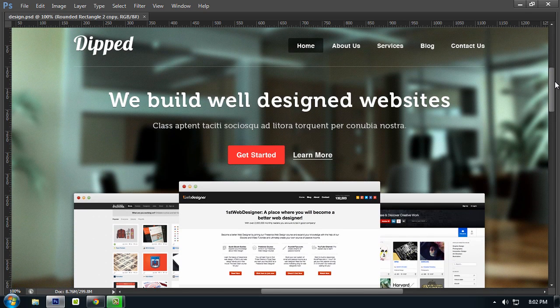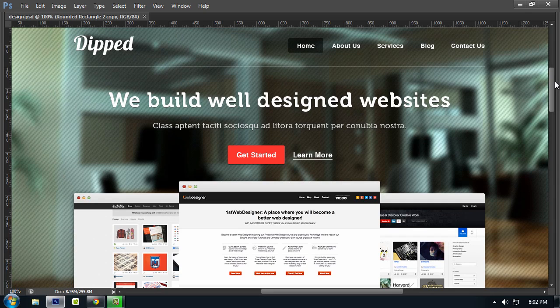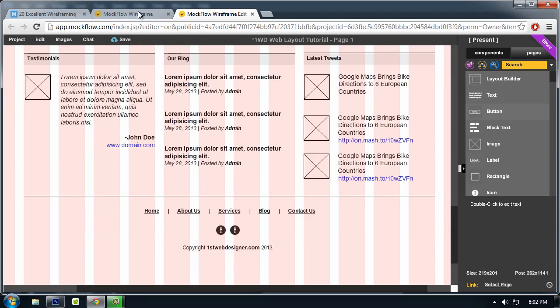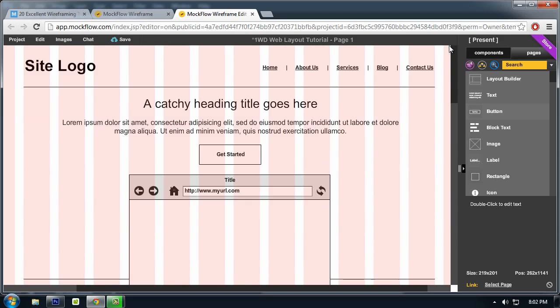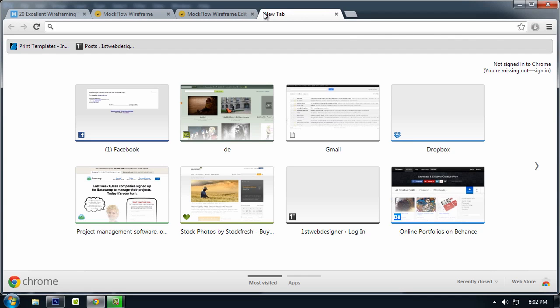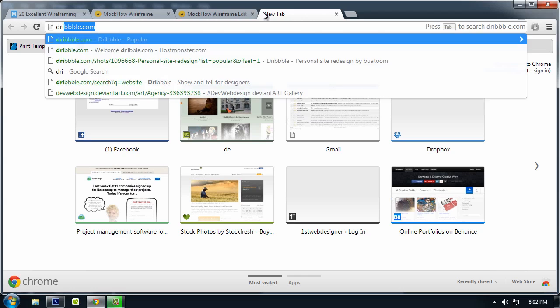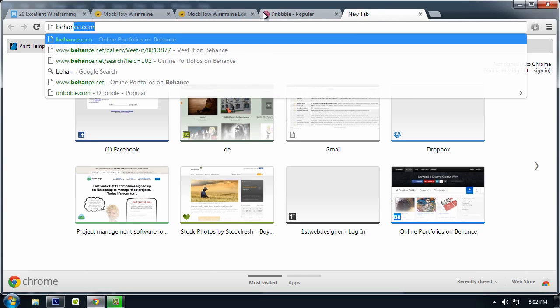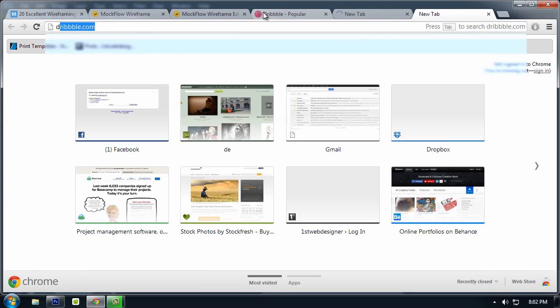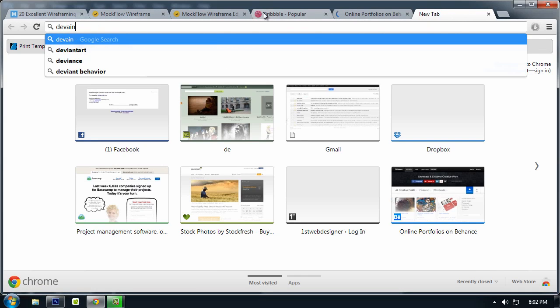So this will be our layout tutorial. I'm going to show you step-by-step how to create this. Yeah, that's it. The process is to search for inspiration from Dribbble or Behance and DeviantArt.